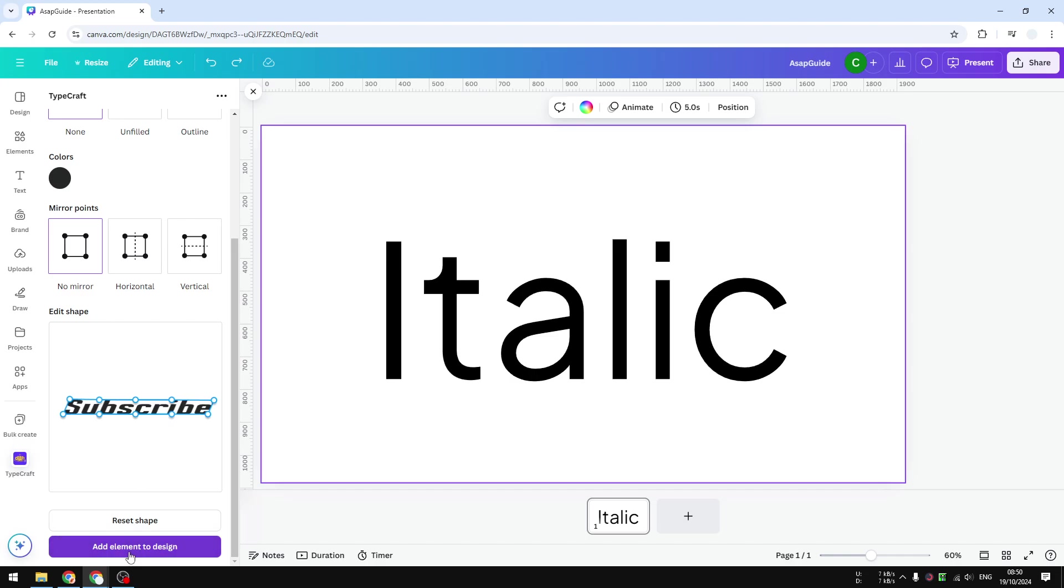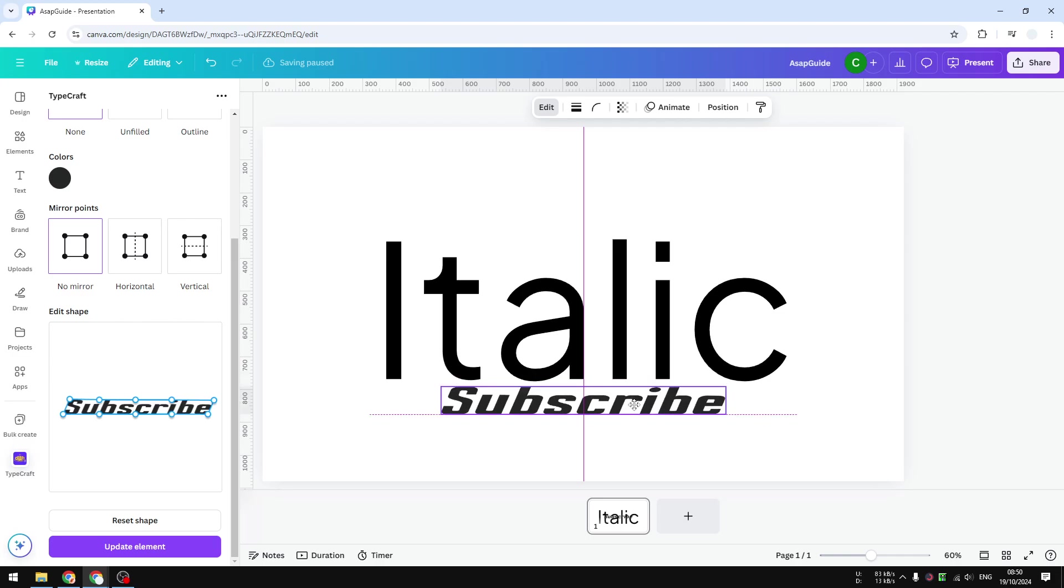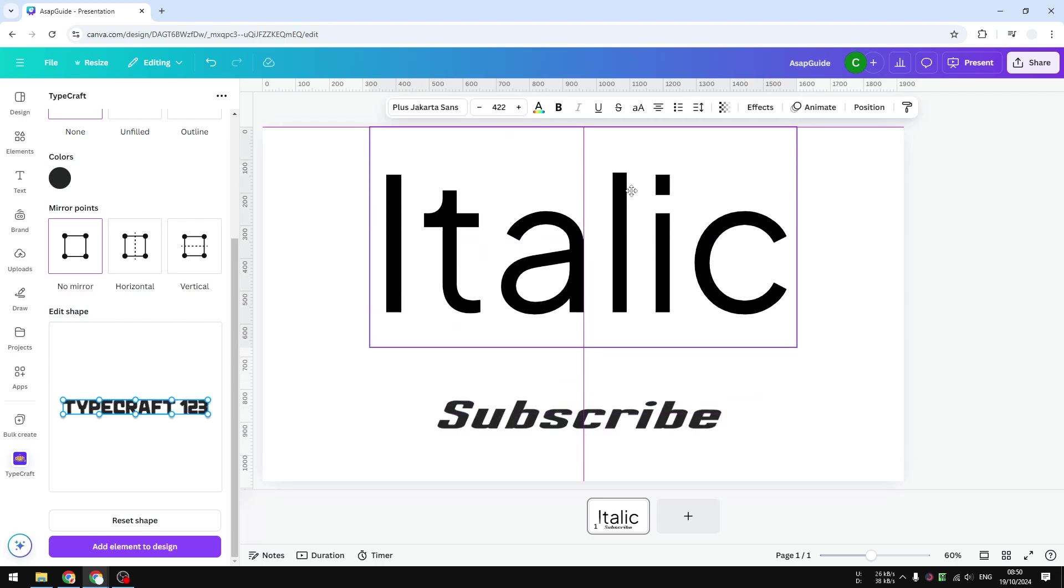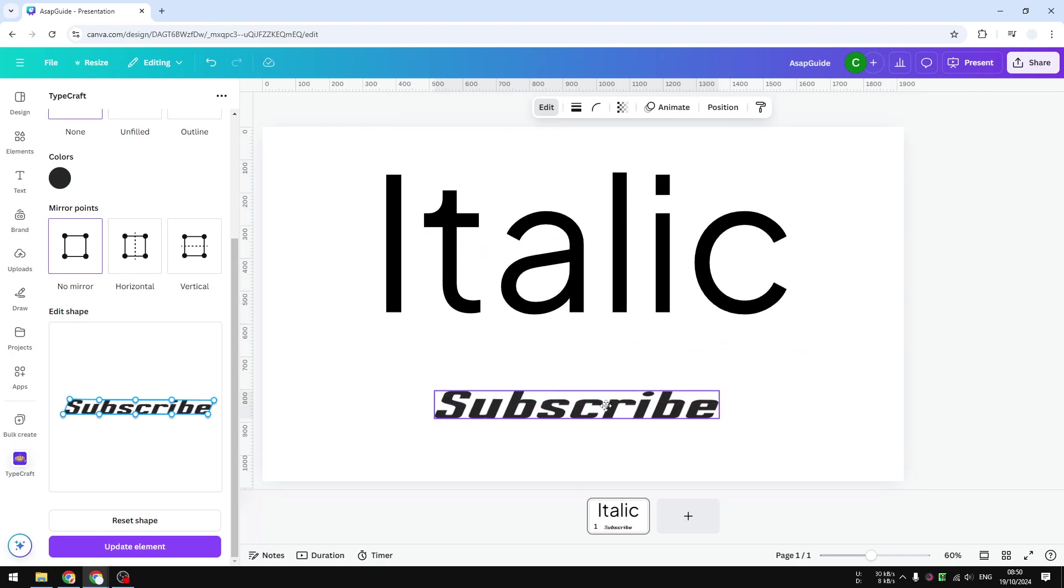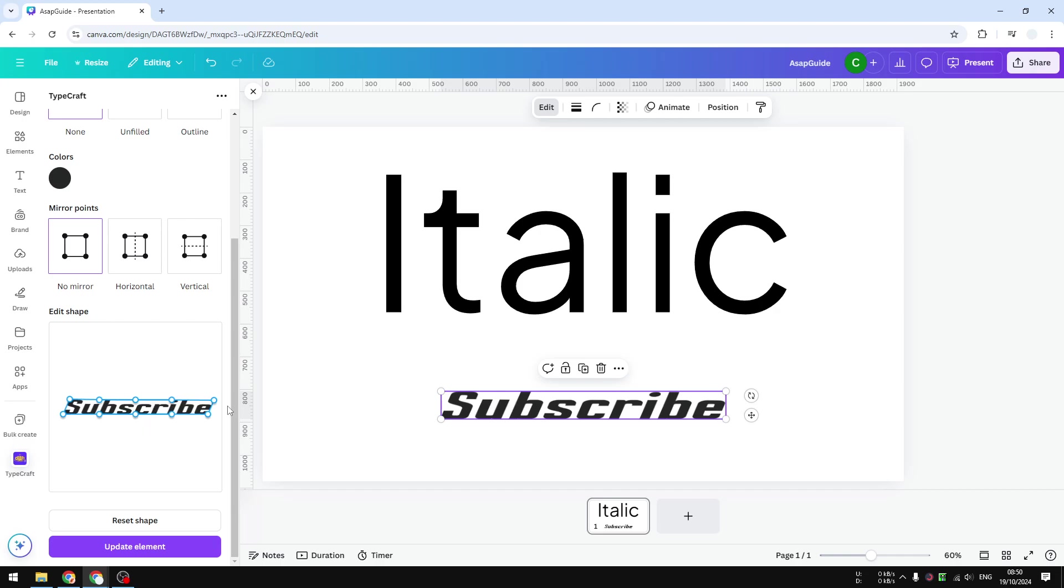And you will see that this text is now italic, even though we are not using any italic mode for this particular font. We're just changing the skew setting for this particular text. So that's exactly how you can fix it if you cannot italicize text in Canva.